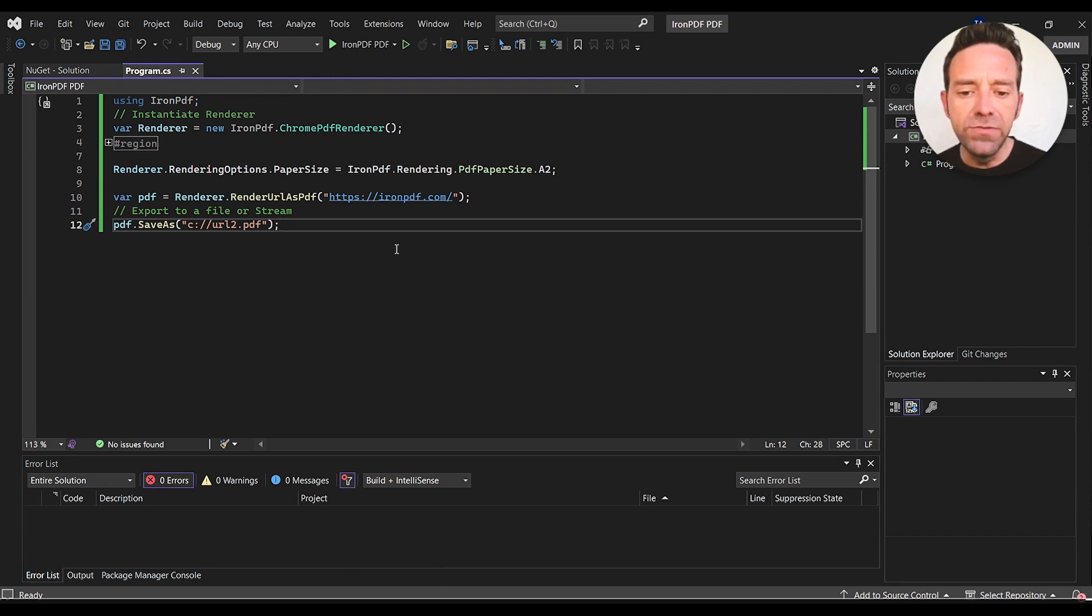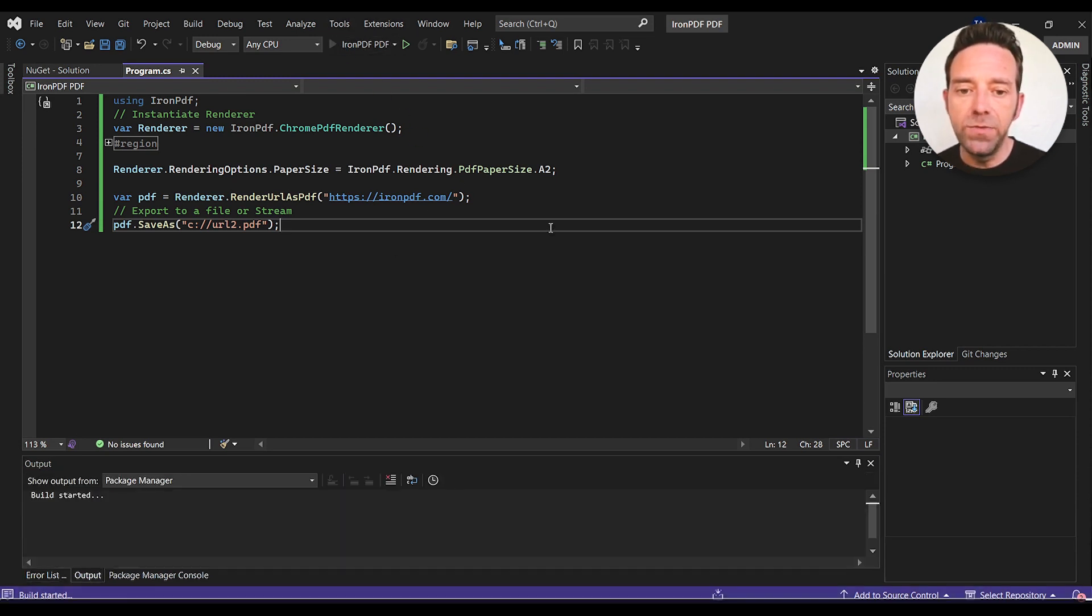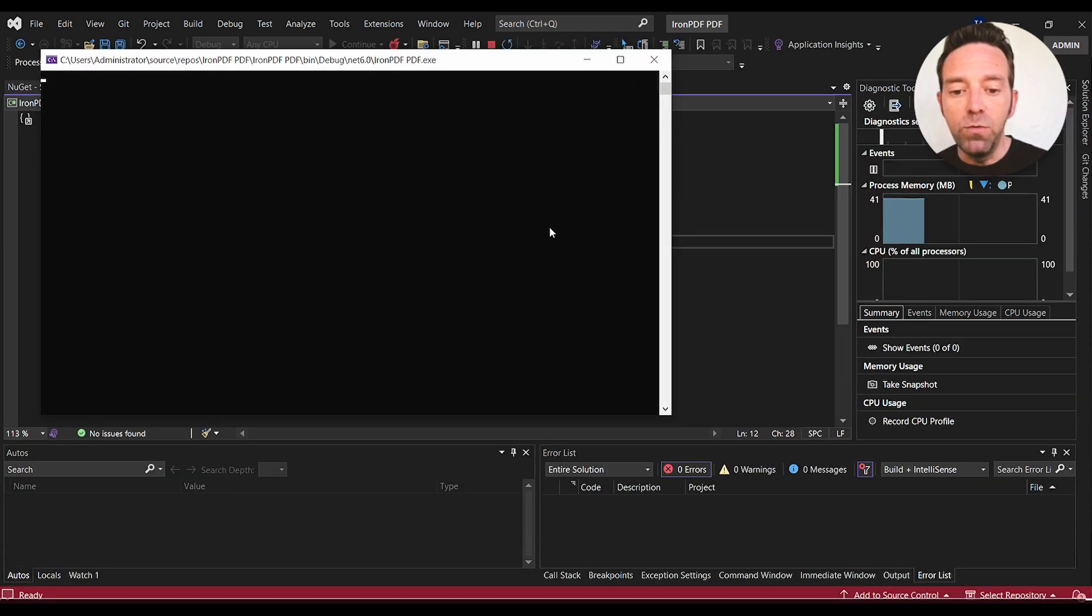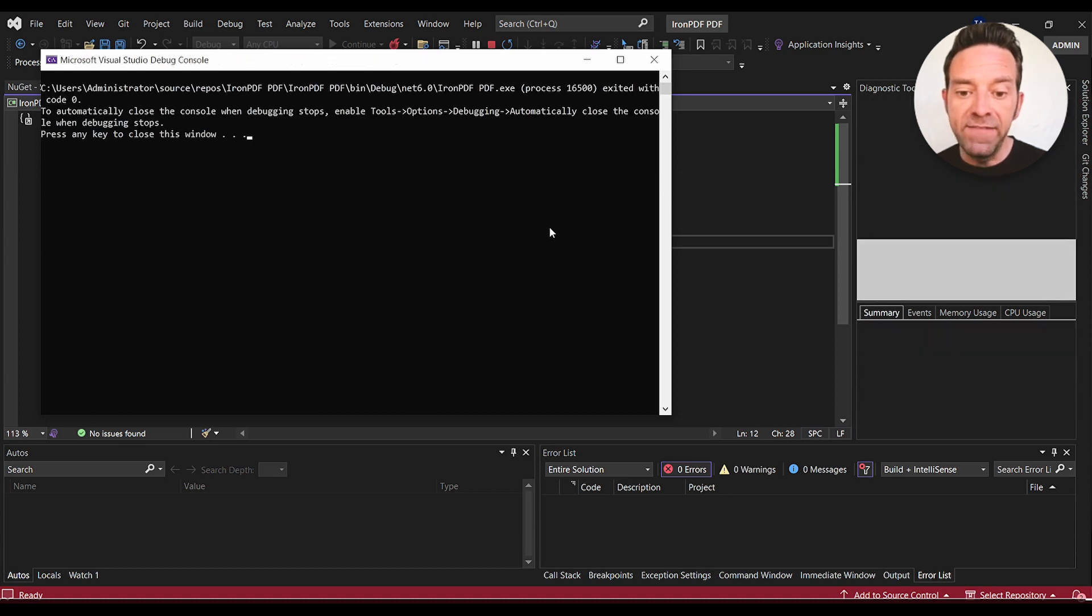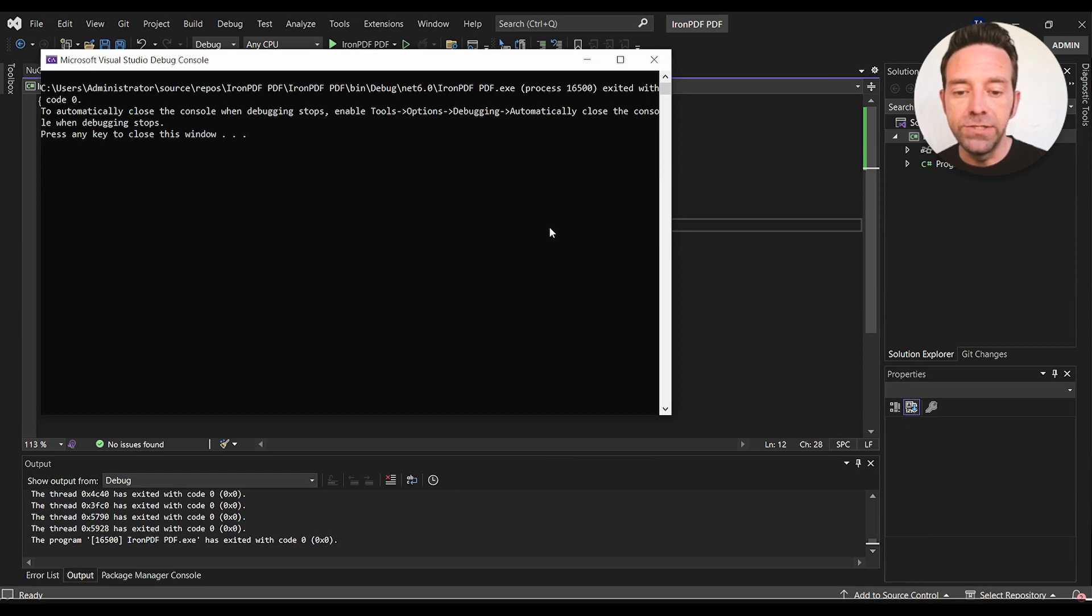So now we've gone through the code, we're going to go ahead and run the project and see the output. To run the project, you can press F5 or click the Start button. Once the program finishes running, we're going to navigate to the C drive, locate the URL2.pdf file, and open it.